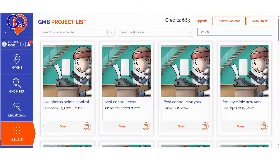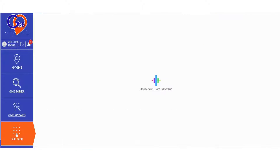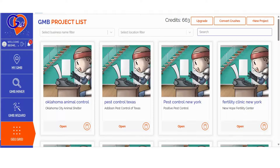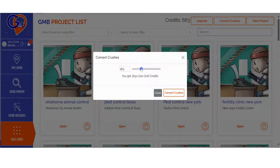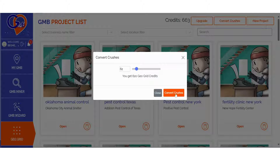Log into GMB Crush and navigate to the GeoGrid section. If you're an existing GMB Crush user, you can also choose to convert your crushes. You have the flexibility to select the number of crushes you'd like to convert, with a conversion rate of 1 crush equal to 10 GeoGrid credits. This feature empowers you to allocate your credits strategically between audits and map ranking scans.